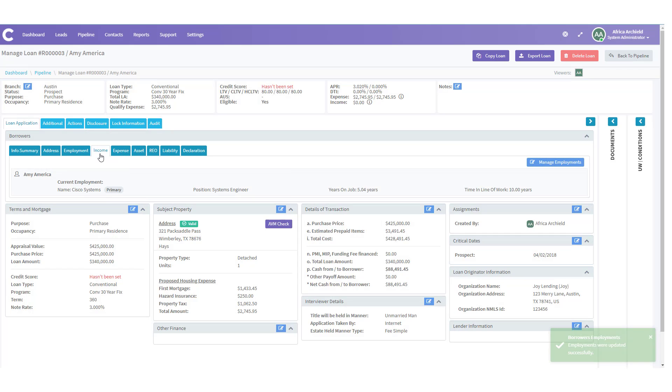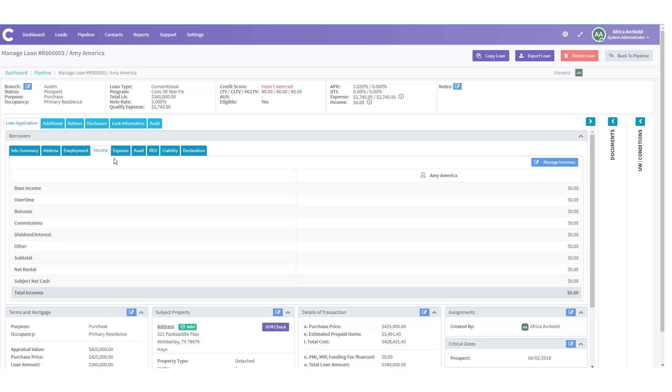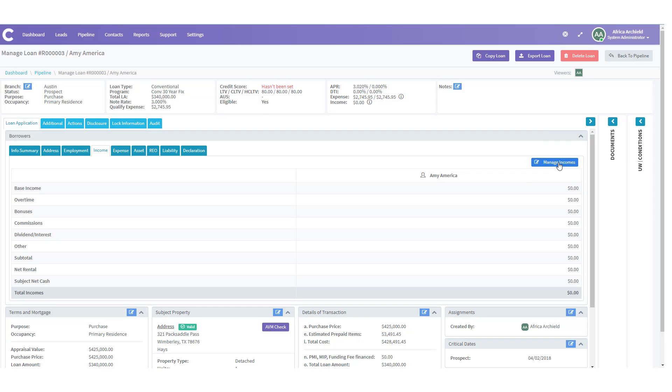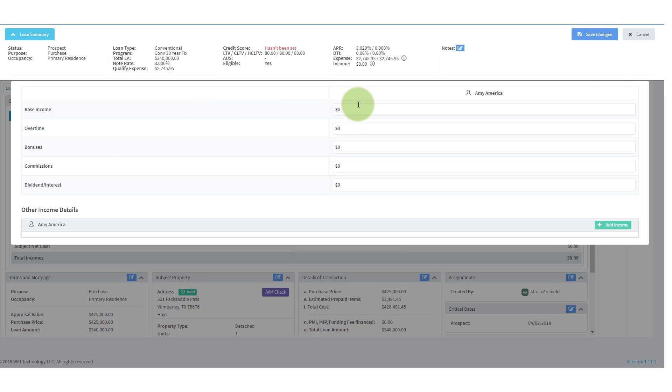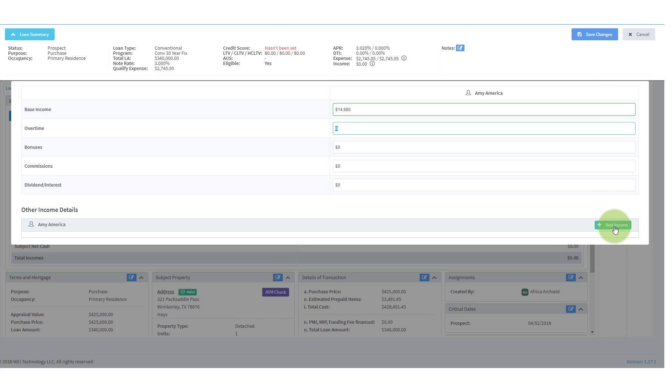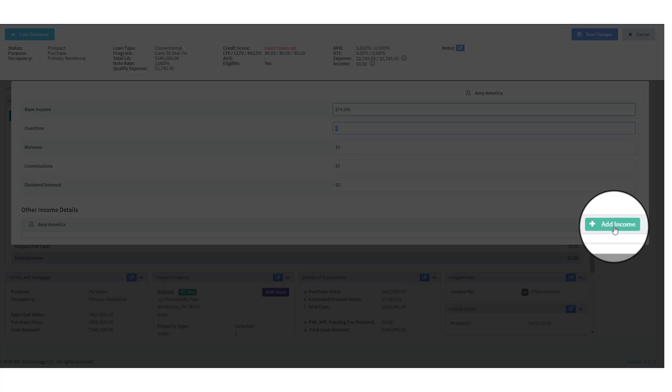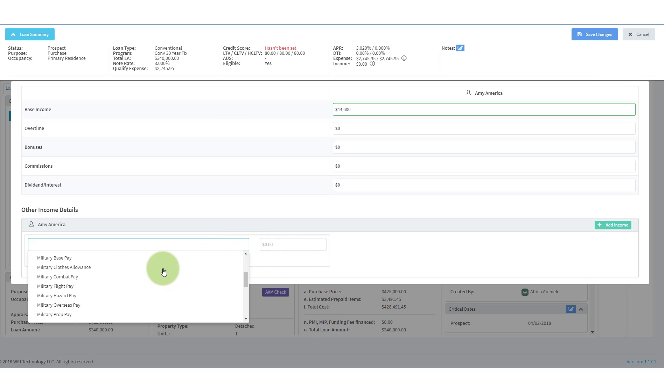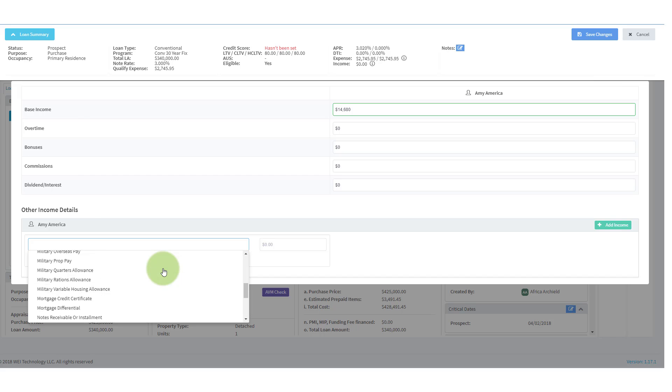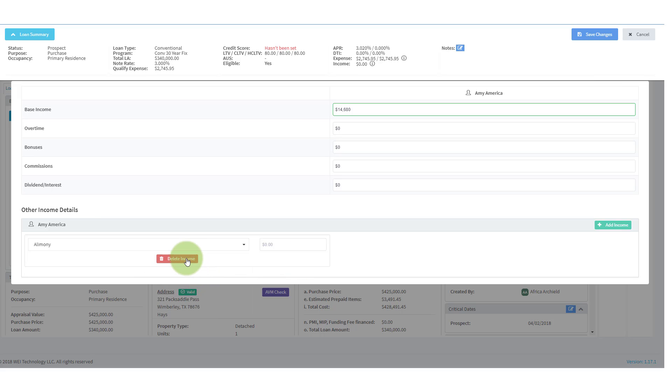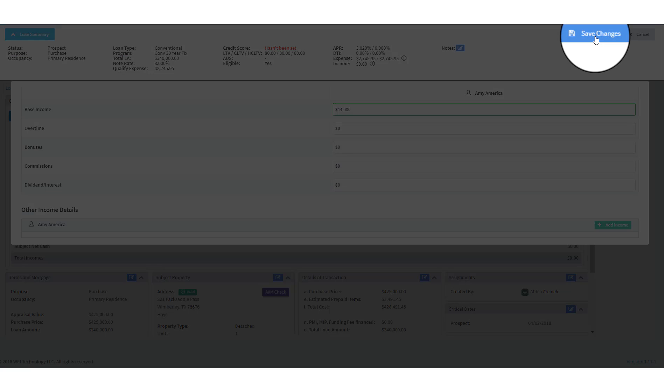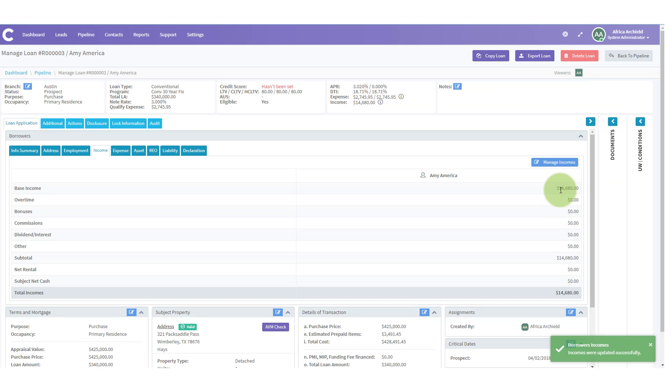Let's move on to the next tab, which is income. And in this tab, we can put in all of Amy's income information. Let's click on manage income. We can put in her base income that she earns at Cisco Systems. And this is on a monthly. And if she had any other additional income, we would come down here and click on add income. And we can add the different types of income. Notice that they're all here for you to add in. But in our case, Amy doesn't have any additional income. I'm going to go ahead and click save changes. So notice that puts in her base income as a subtotal and the total.